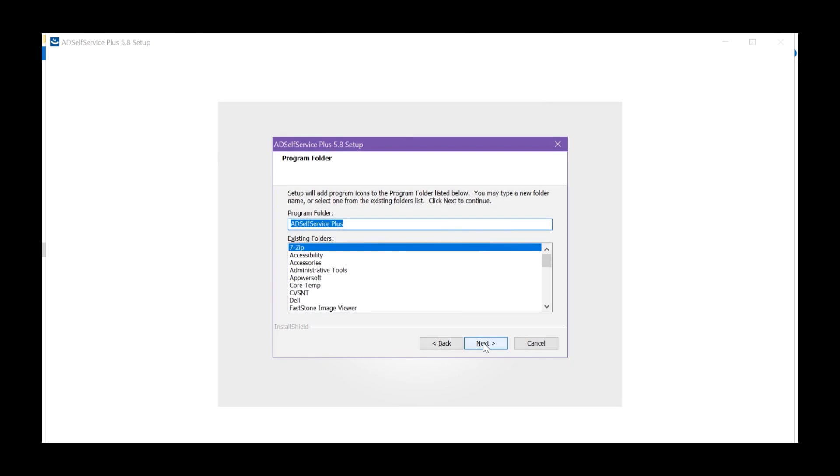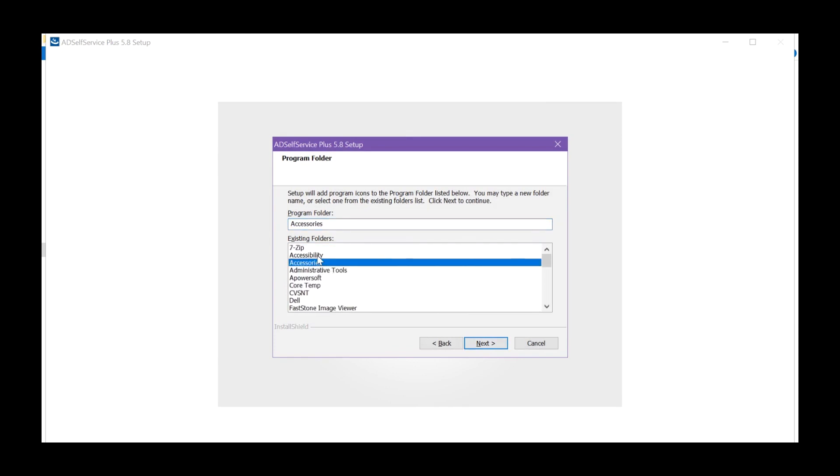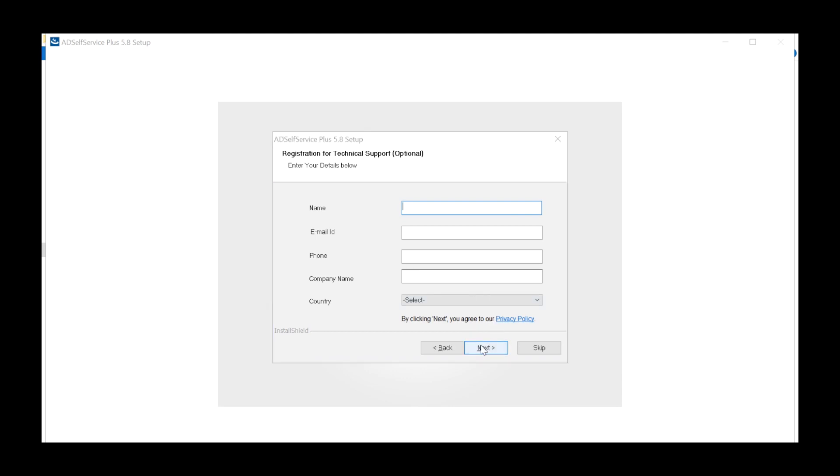Select a program folder from the list. Complete the registration process by entering the required details to receive free 24-7 support from our product experts. Click Next.